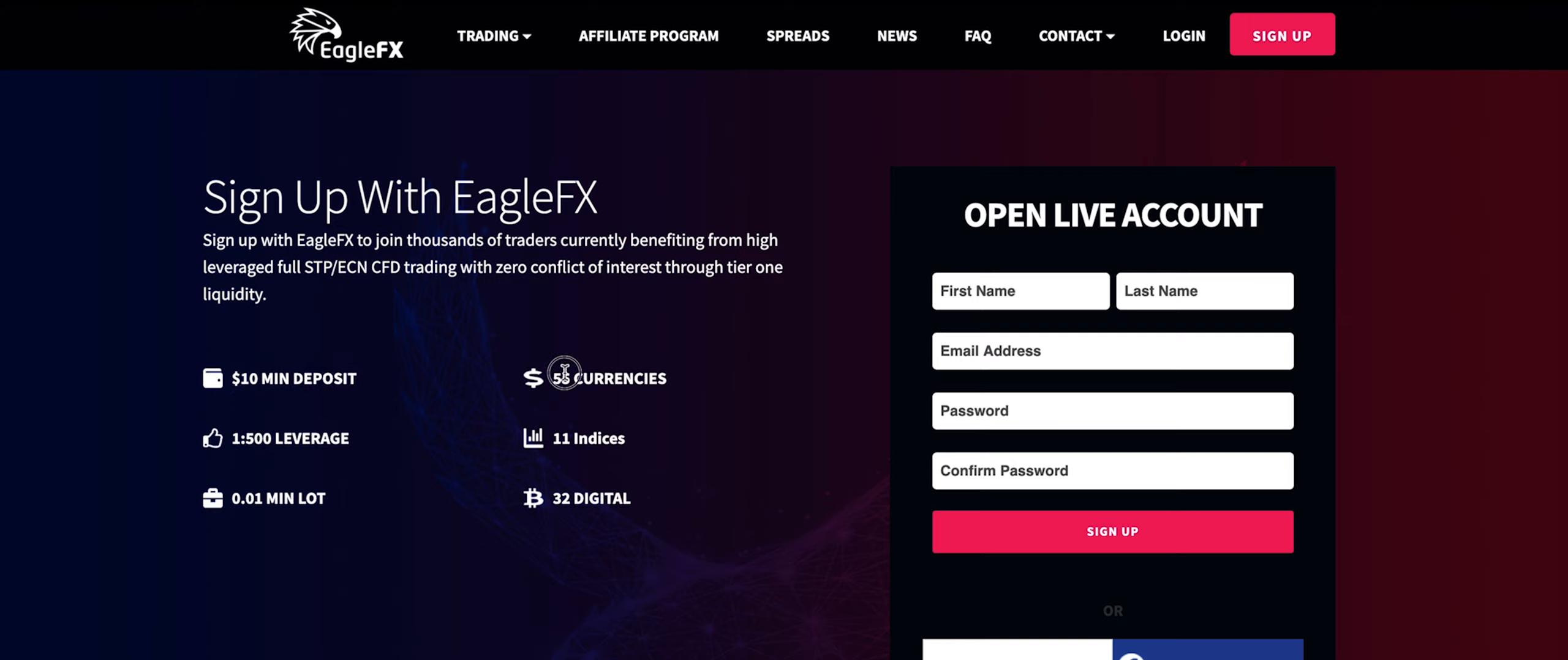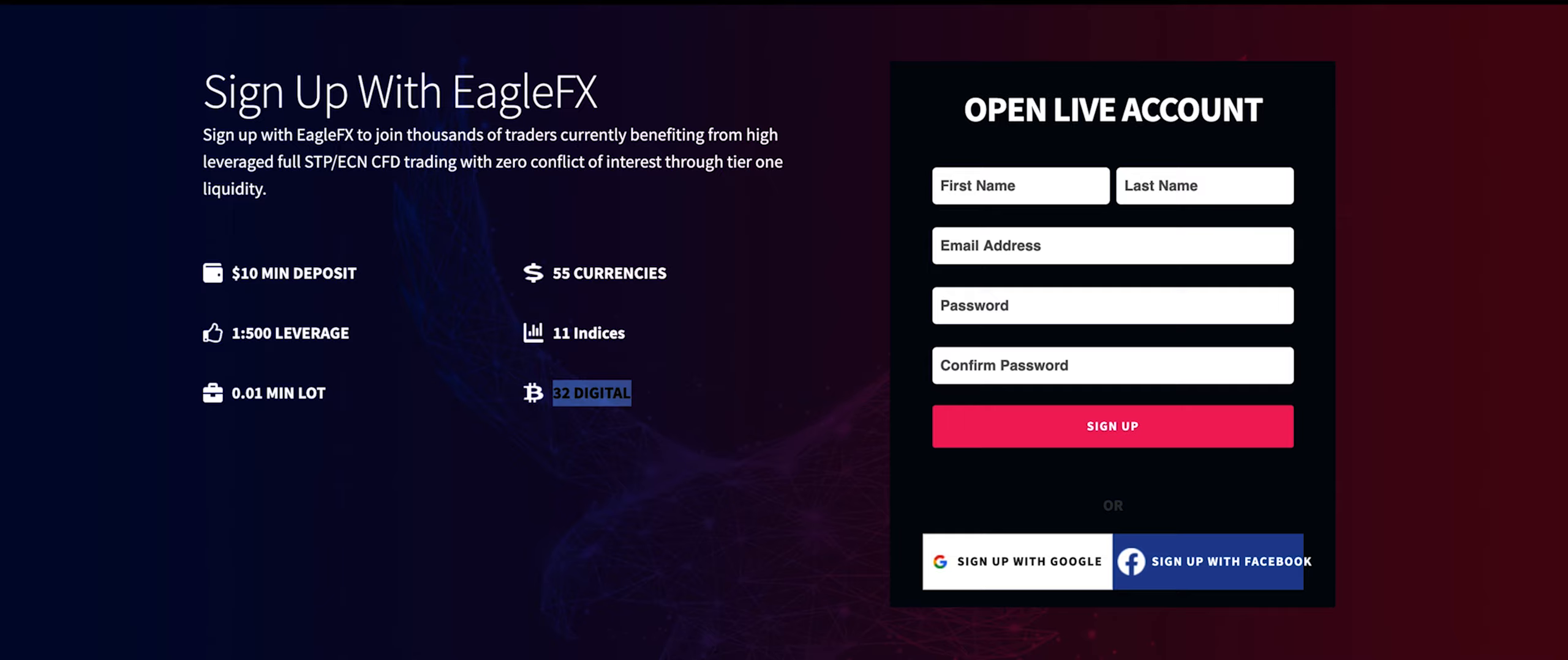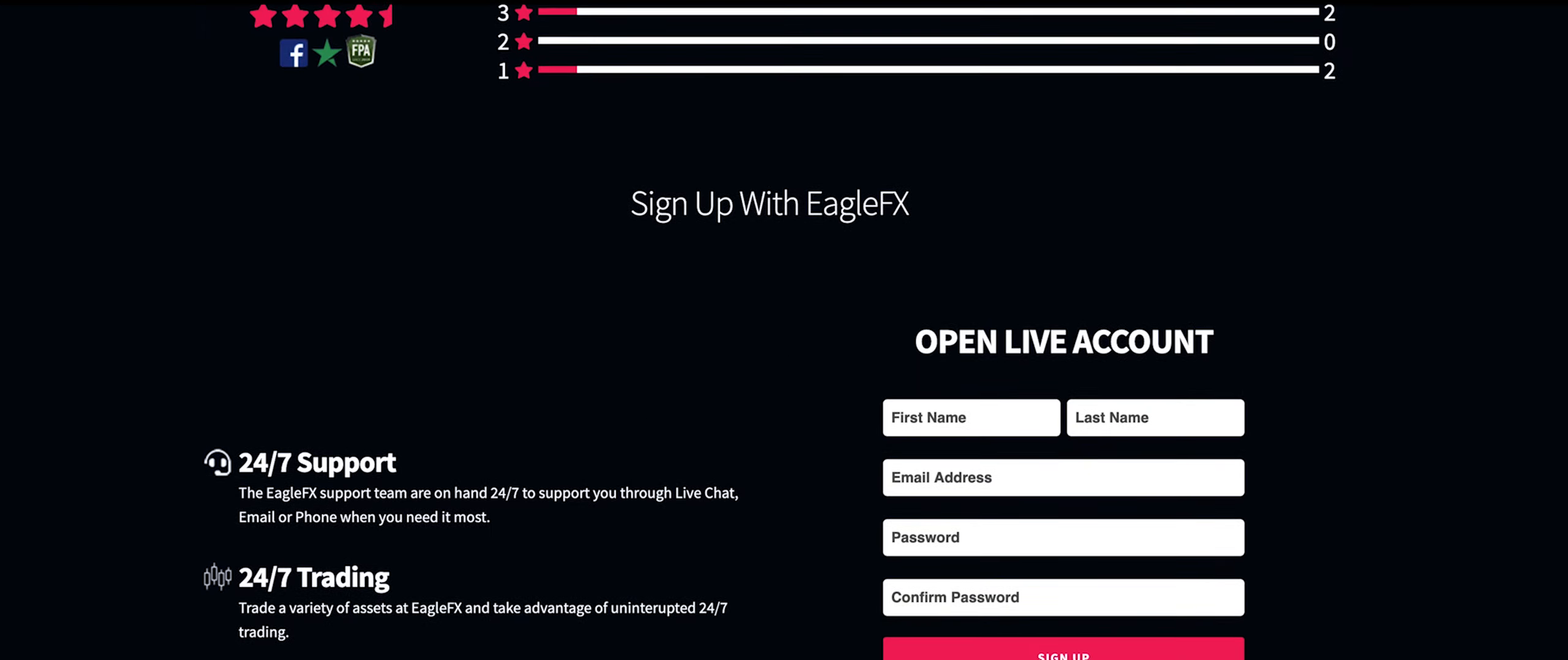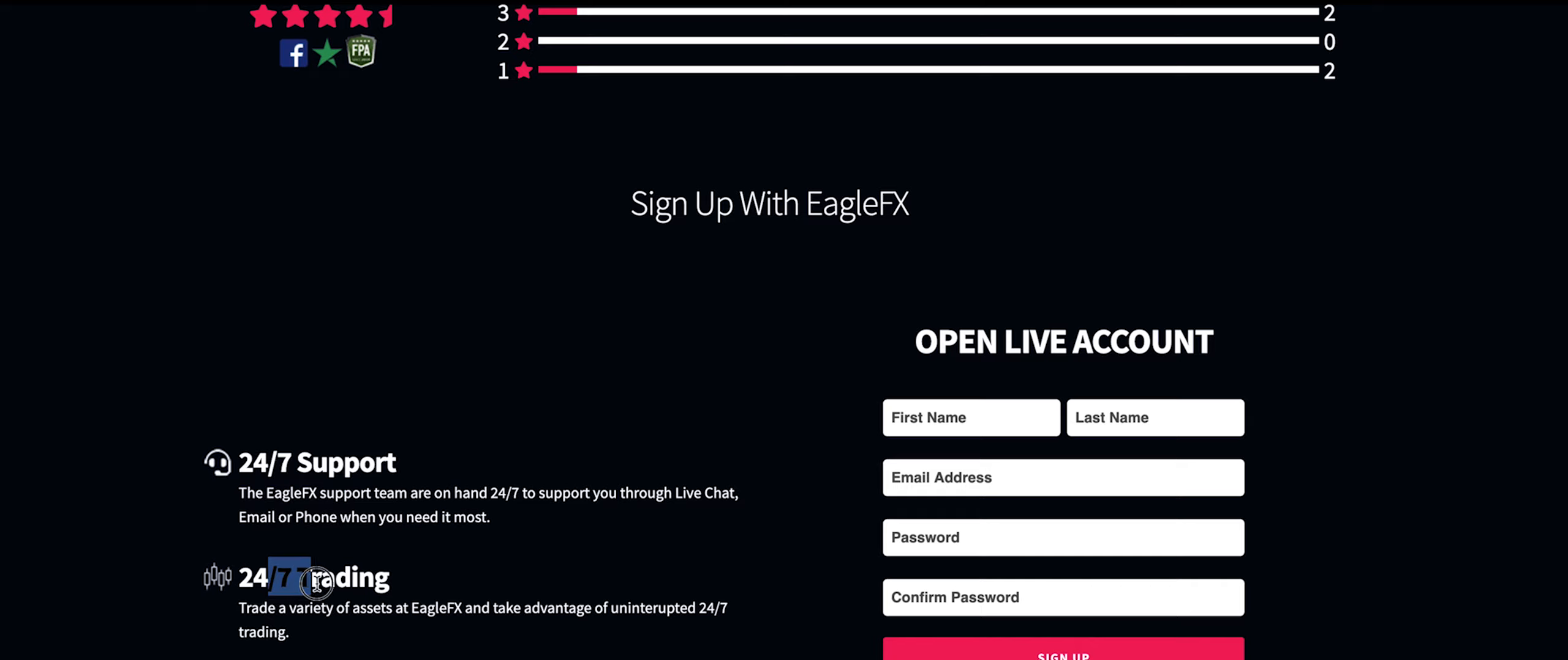They also allow you to trade 55 currencies, 11 indices and 32 cryptocurrencies. As you can see they've been featured on a few articles and if we go down you can see they offer 24/7 support, 24/7 trading and also same day withdrawals.